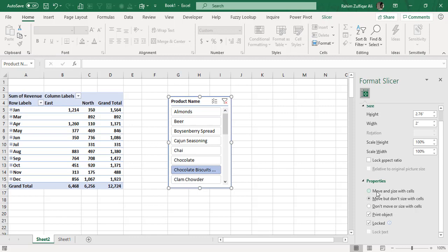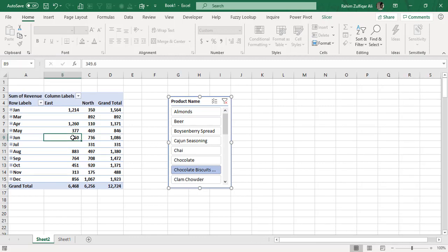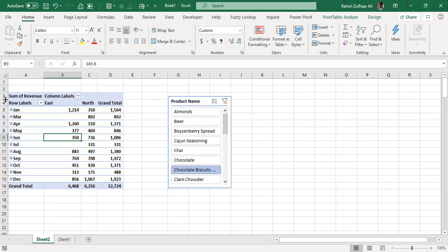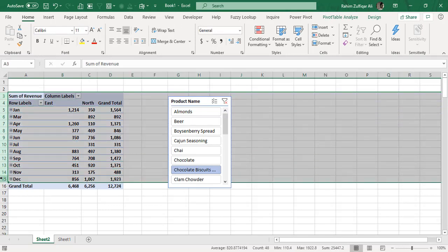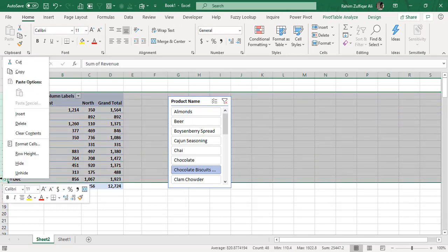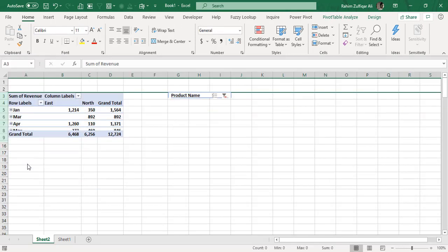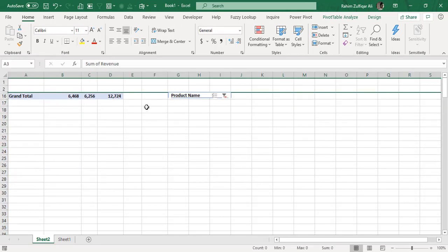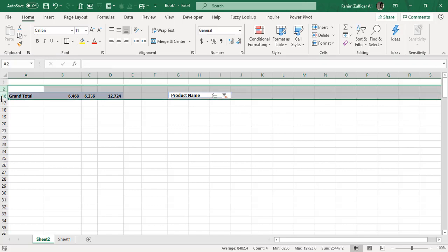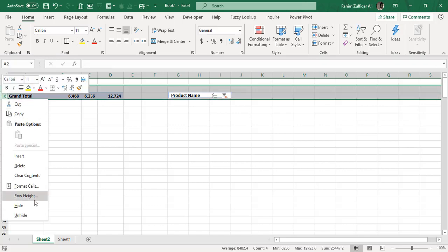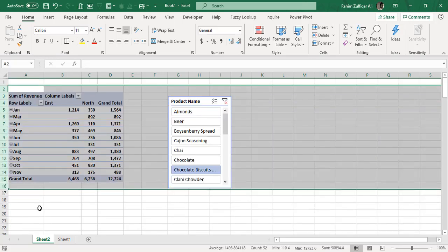Click Move and Size with Cells. Now if I select some rows and hide them, you can see the slicer becomes invisible too. This is another technique to temporarily hide slicers.